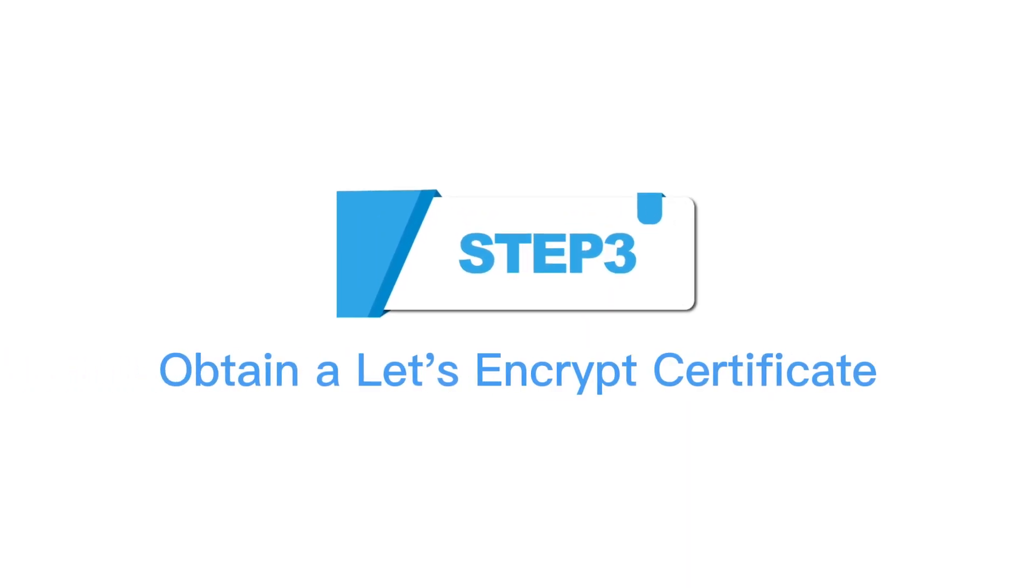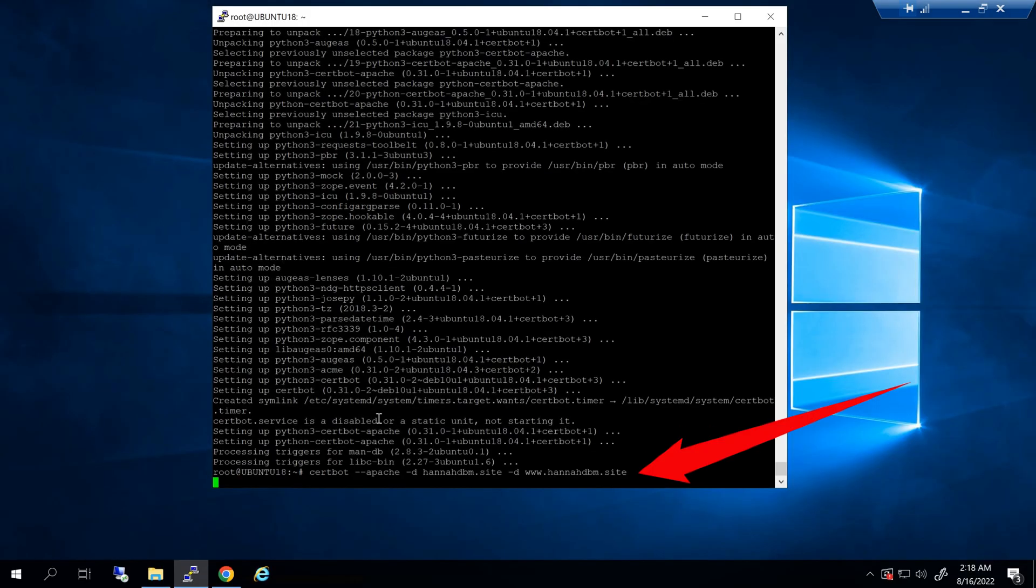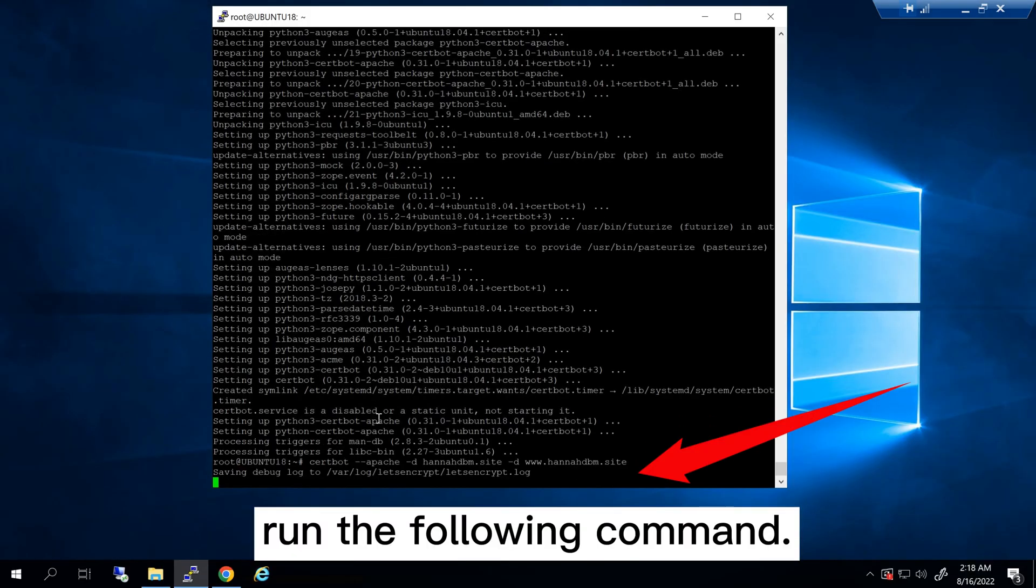Step 3: Obtain a Let's Encrypt certificate. To obtain a Let's Encrypt certificate, run the following command.